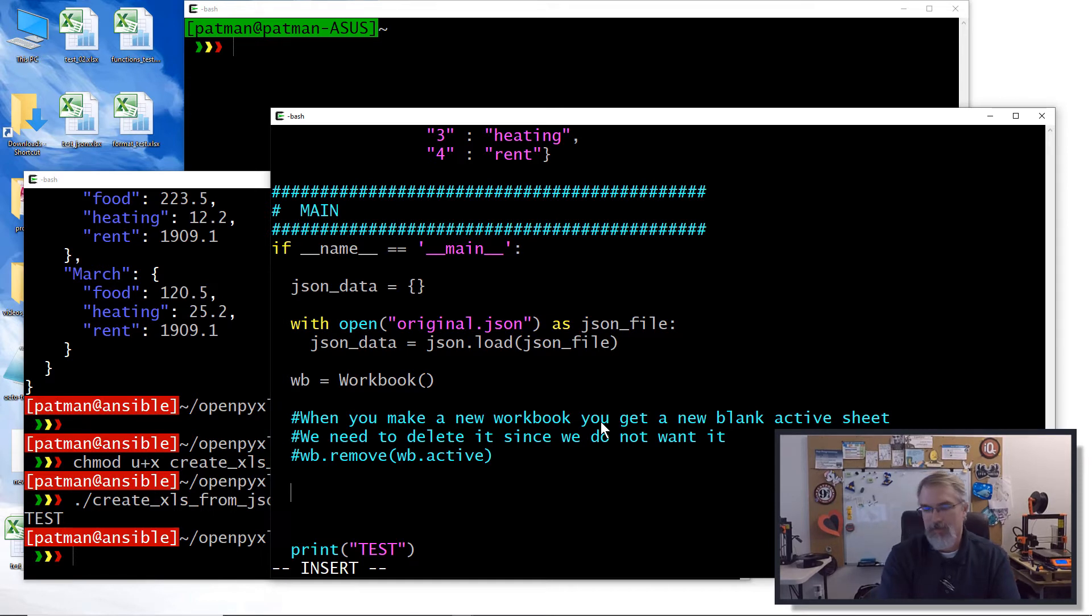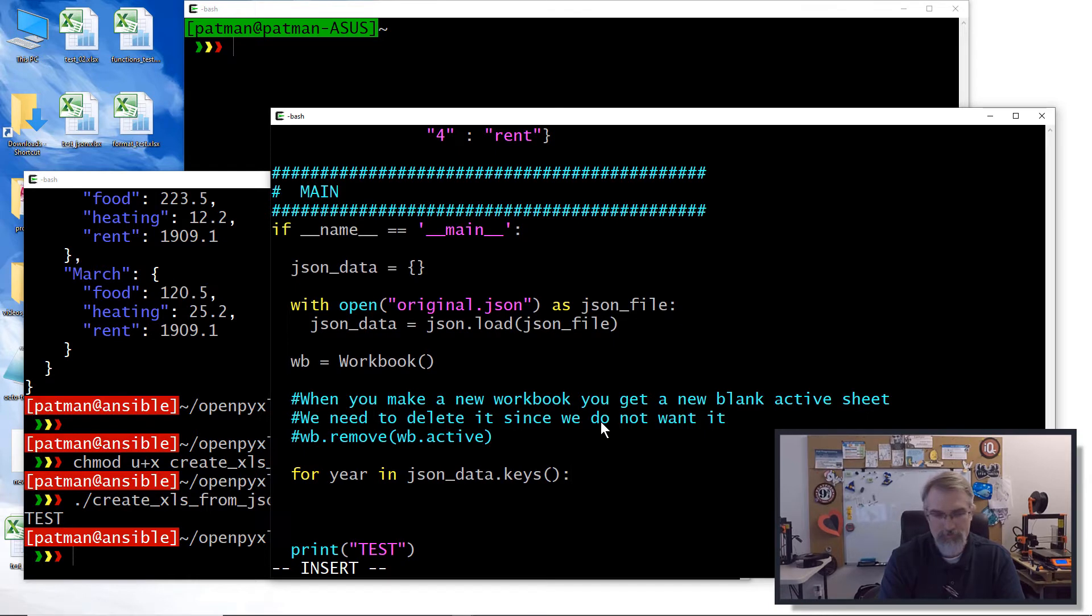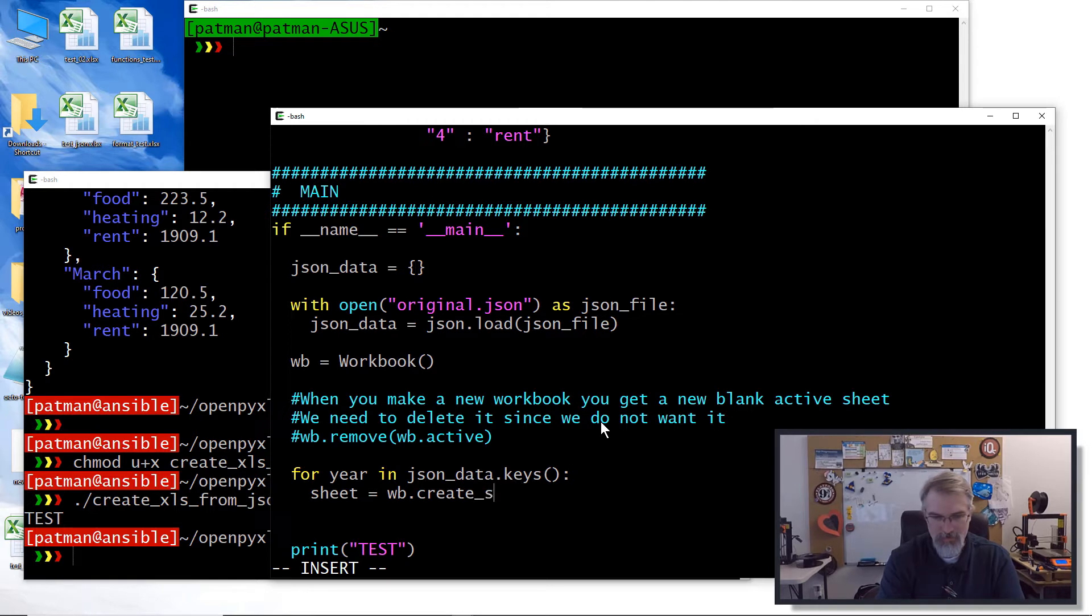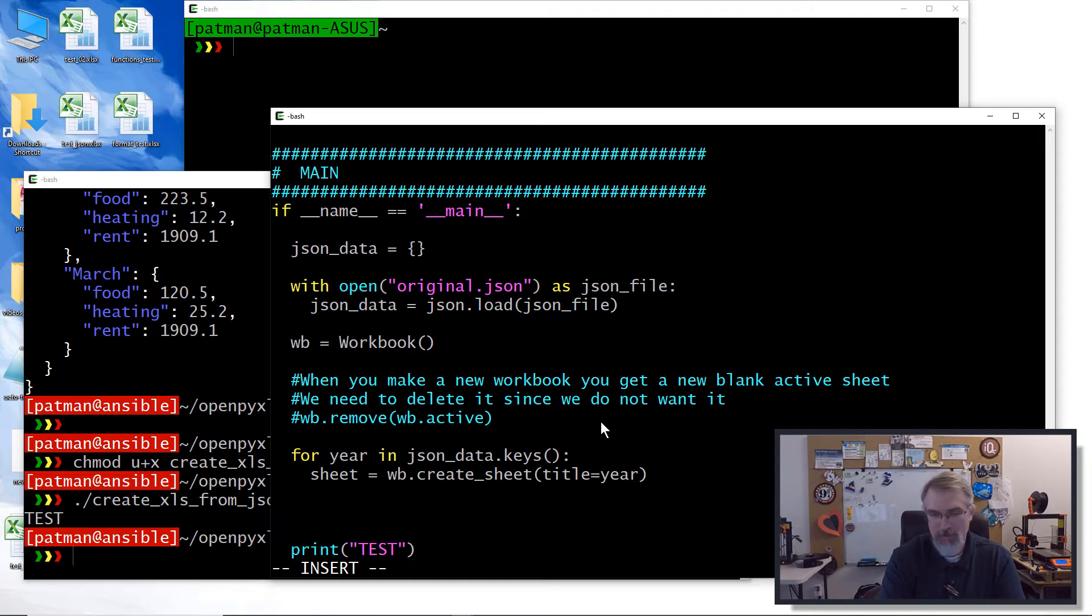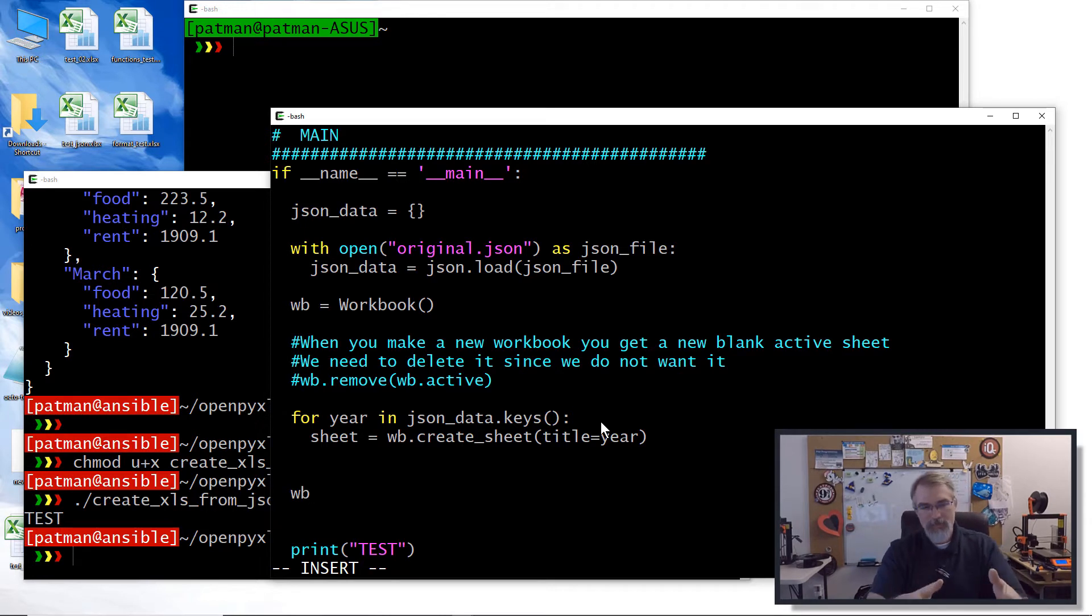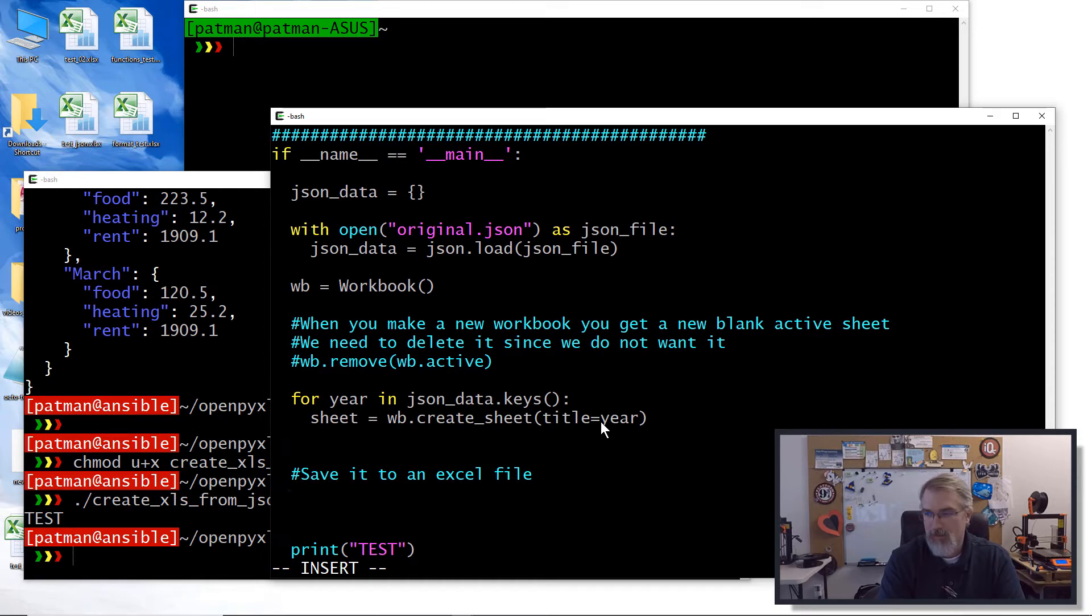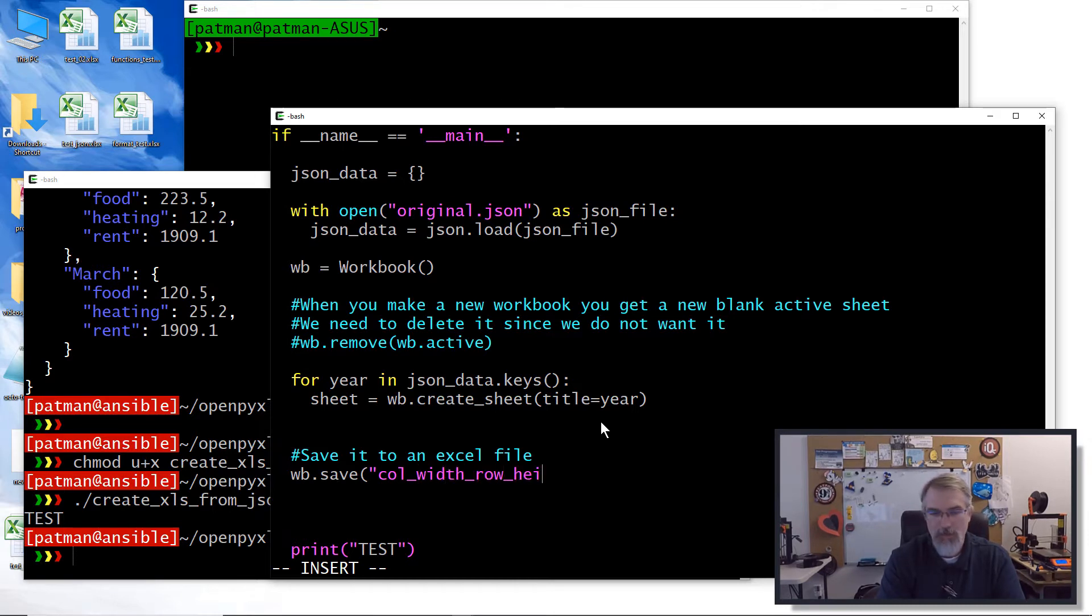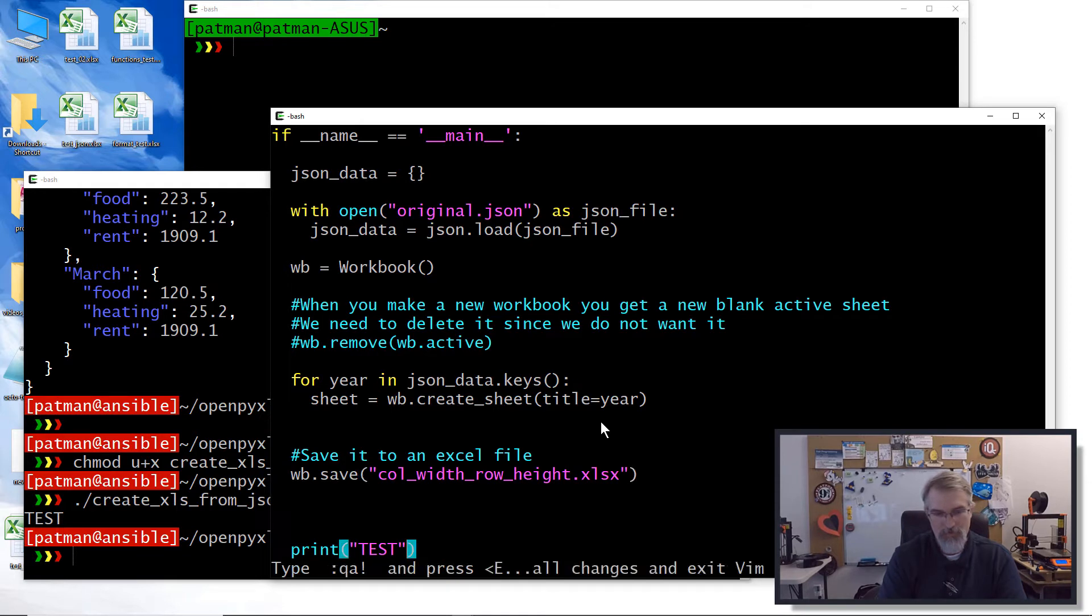Okay, so we say for year in JSON data keys, sheet equals WB dot create sheet and we'll say title equals the year that we're pulling from that JSON. And then we'll come down here. I'll stop right there. I'm going to add more to that a second and I'll come down here. And once that's all populated, well, at this point it would make a sheet, it'd make the sheets and name them, but there wouldn't be any data in there. So next, we'll save it to an Excel file and we'll say WB dot save, column width row height dot XLSX. So it should save it to that file.